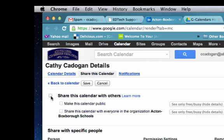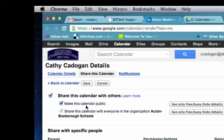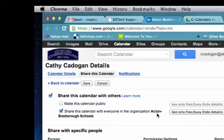If you uncheck this box, your calendar will no longer be shared with anyone — it'll be private. If you leave it checked, you can make it public to everyone in the world, which you perhaps would not want to do. Or you can leave this box checked and it will only be shared with people within the AB Schools organization.